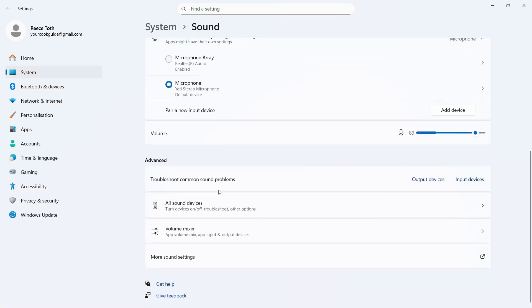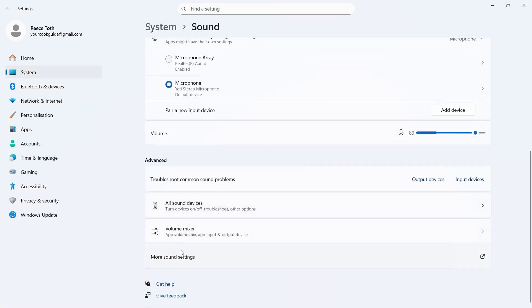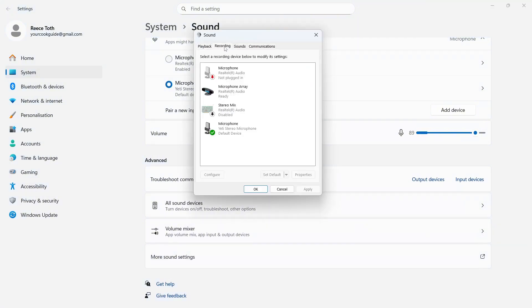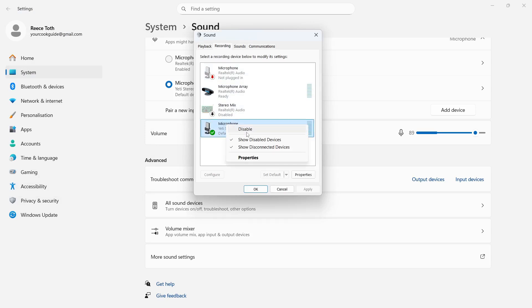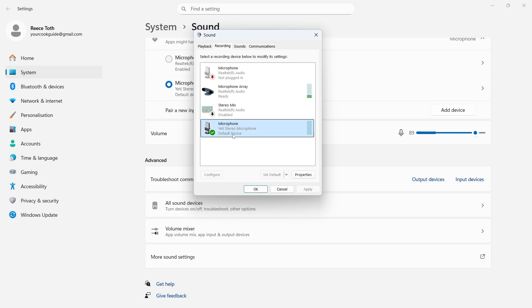You'll then need to scroll right down to the bottom and click on more sound settings and then click on the recording tab. Make sure your microphone is enabled by right clicking. If you see an option for enable, then select that. You also want to make sure your microphone is set to the default device and you can do that by making sure it's selected and clicking set default.